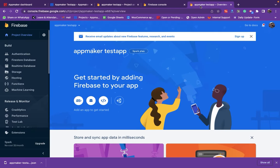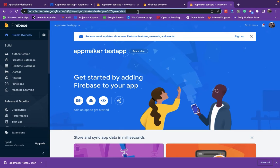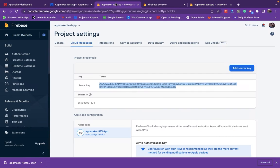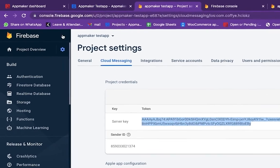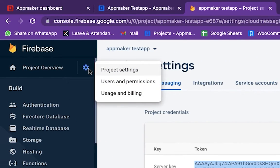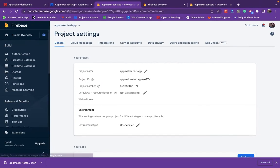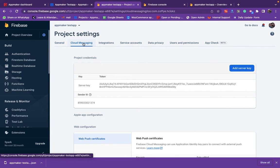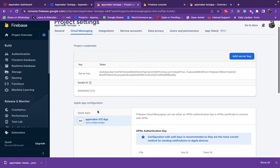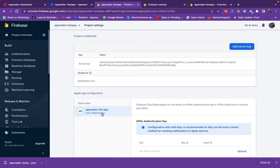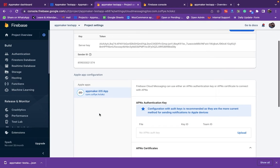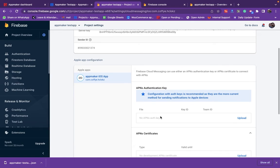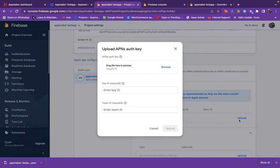Next, go to Firebase console and select your project. Go to Project Overview to select project settings. Now, click on Cloud Messaging and select App Maker iOS app. Under APN authentication key, upload the file you downloaded before.